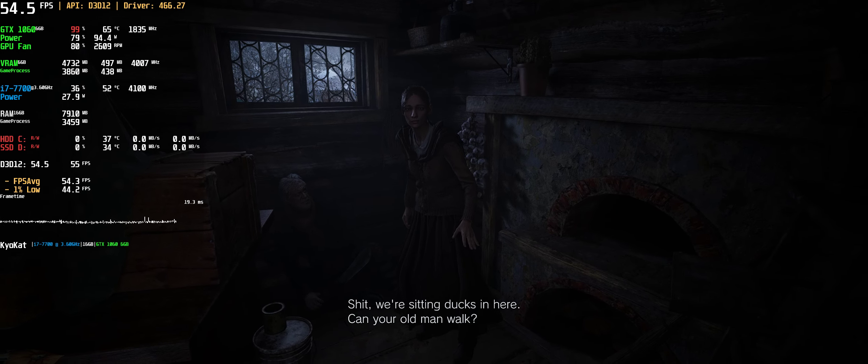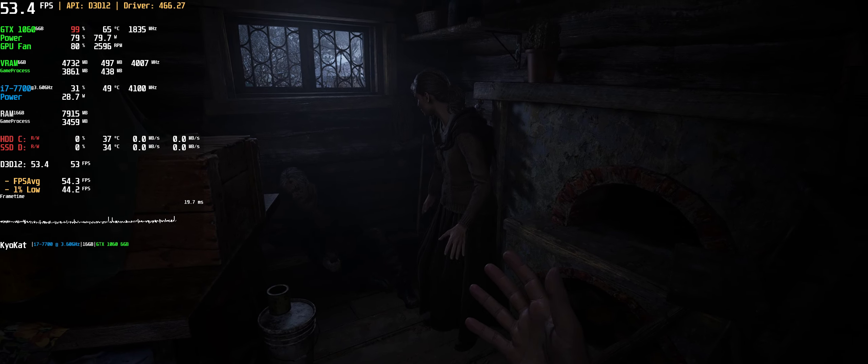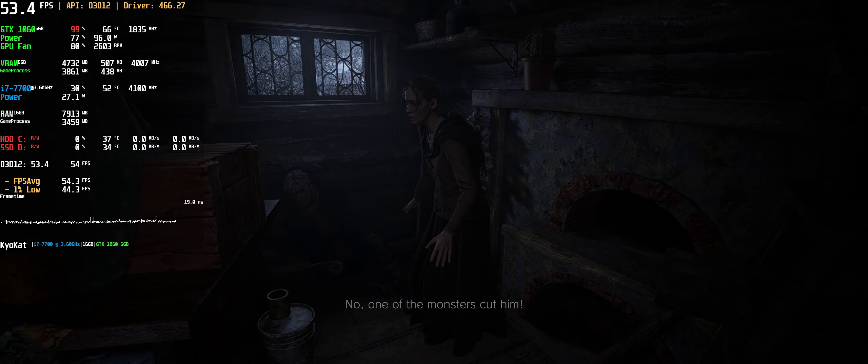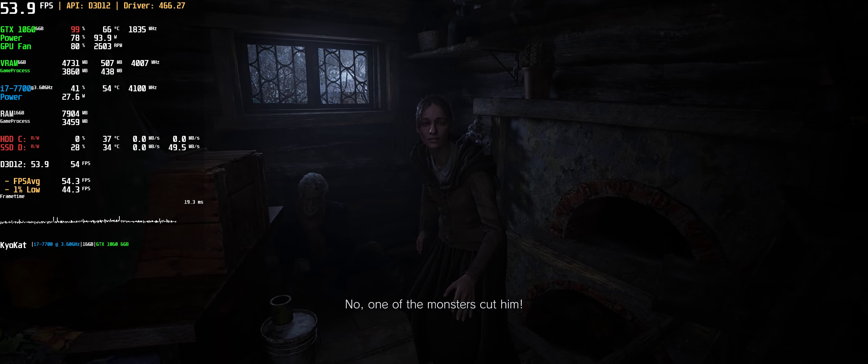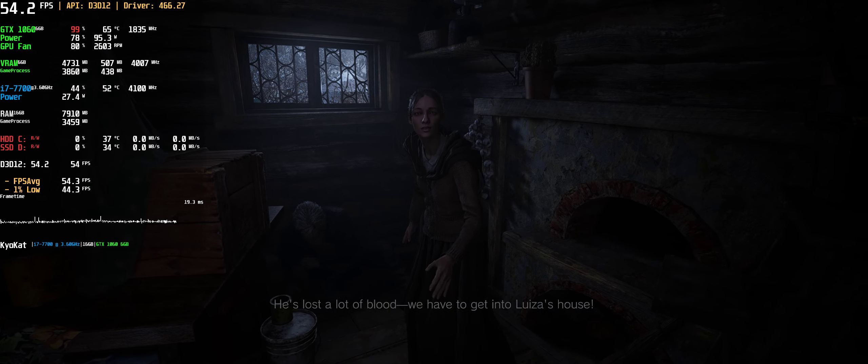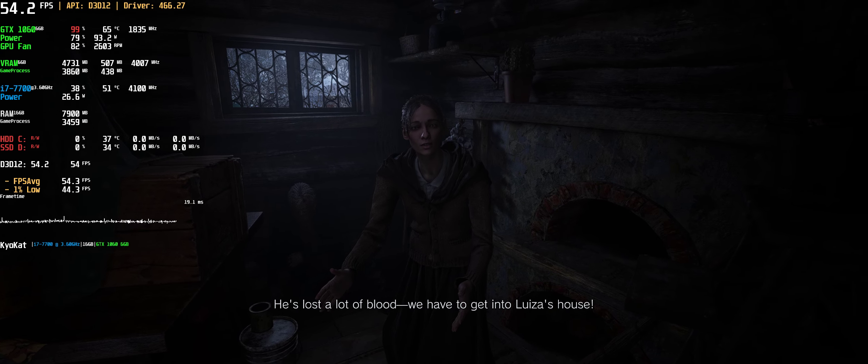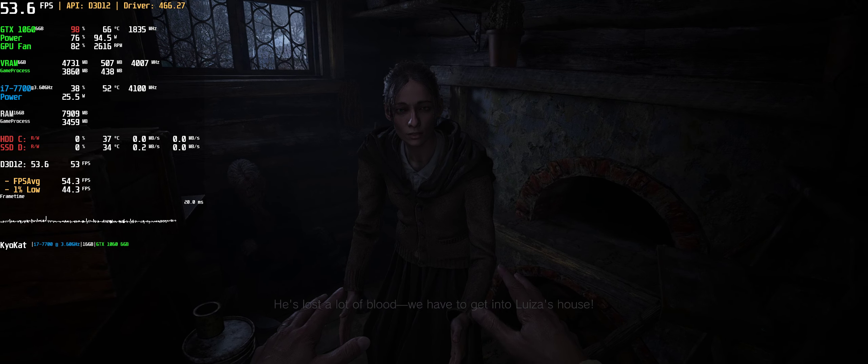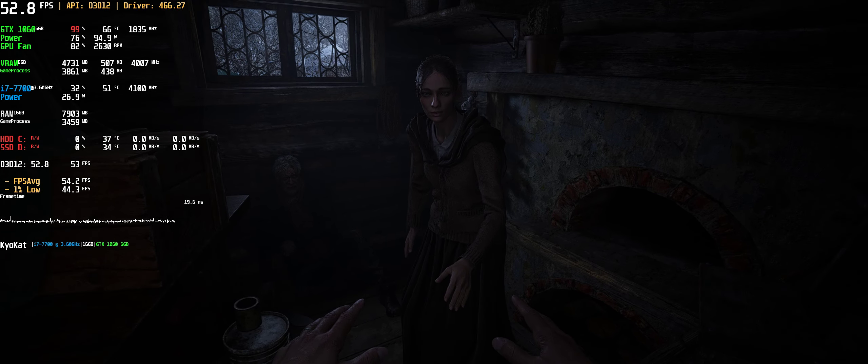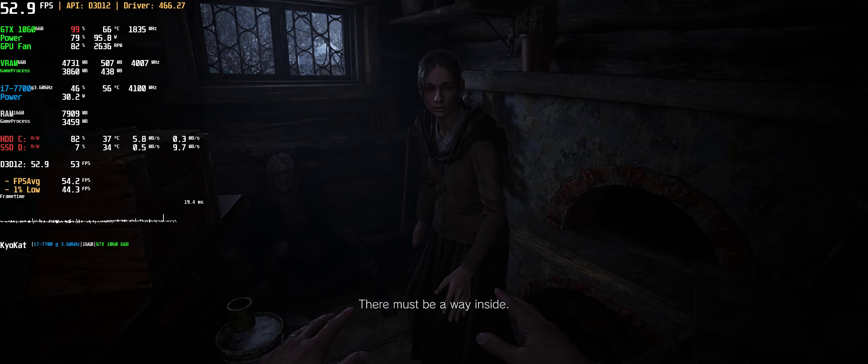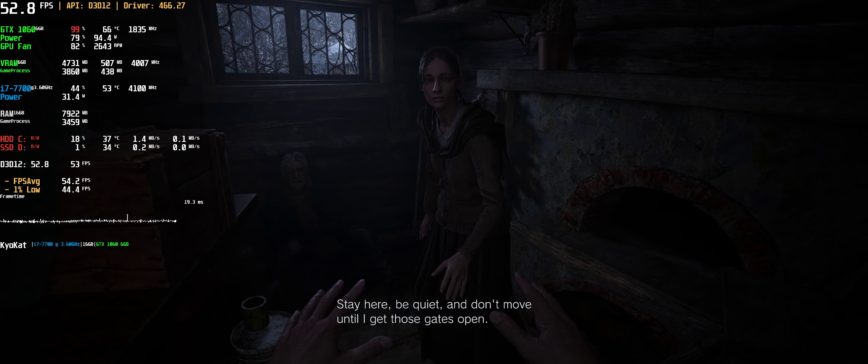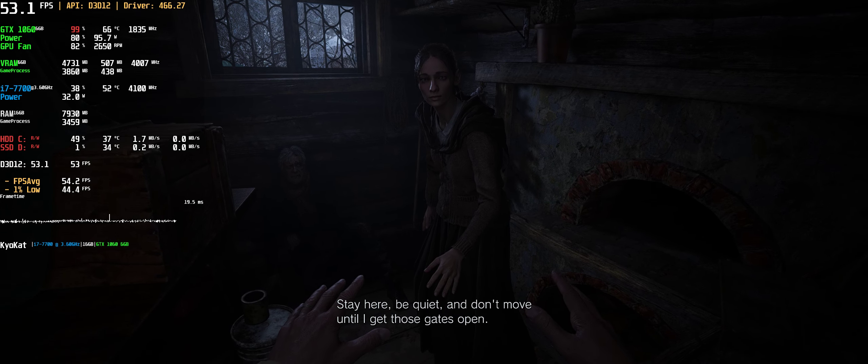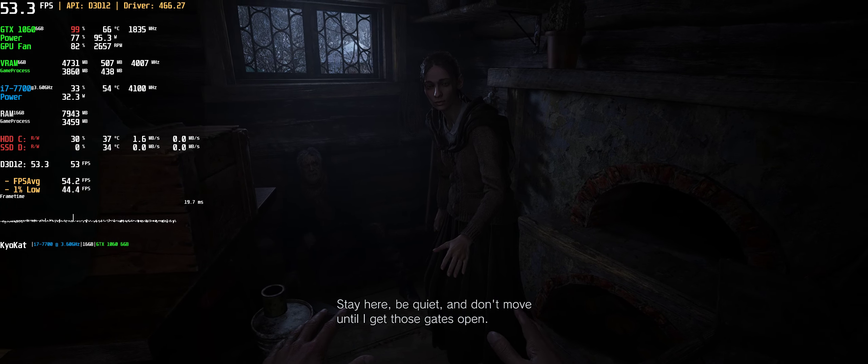We're sitting ducks in here. Can your old man walk? No, one of the monsters cut him. He's lost a lot of blood. We have to get into Louise's house. There must be a way inside. Stay here, be quiet, don't move until I get those gates open.